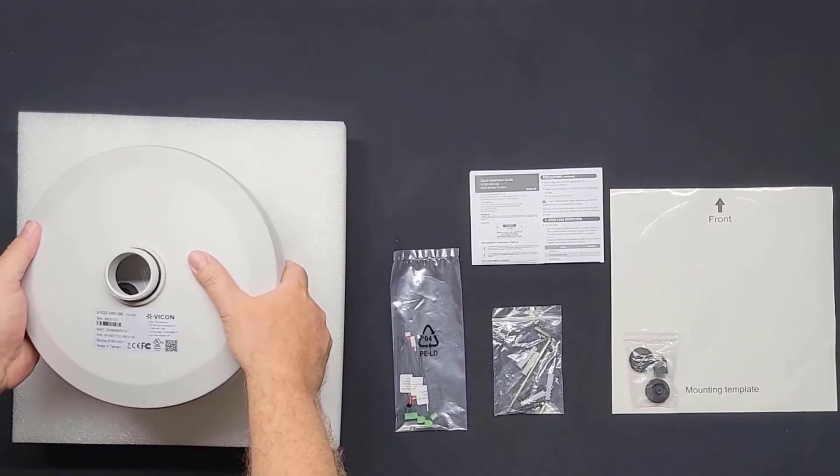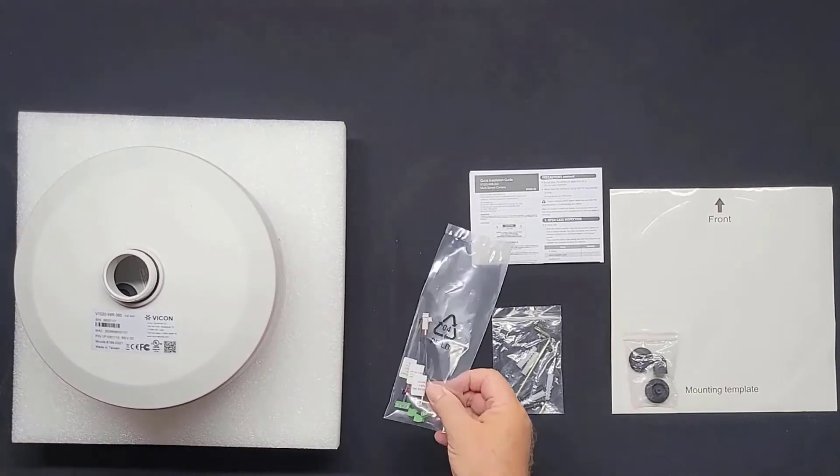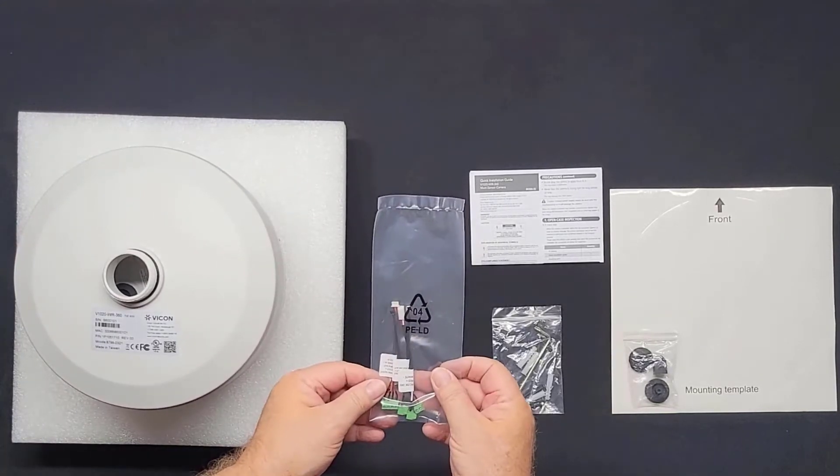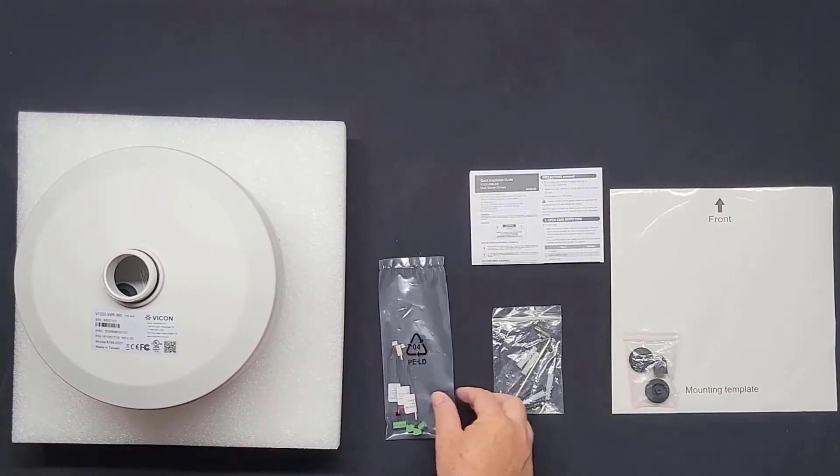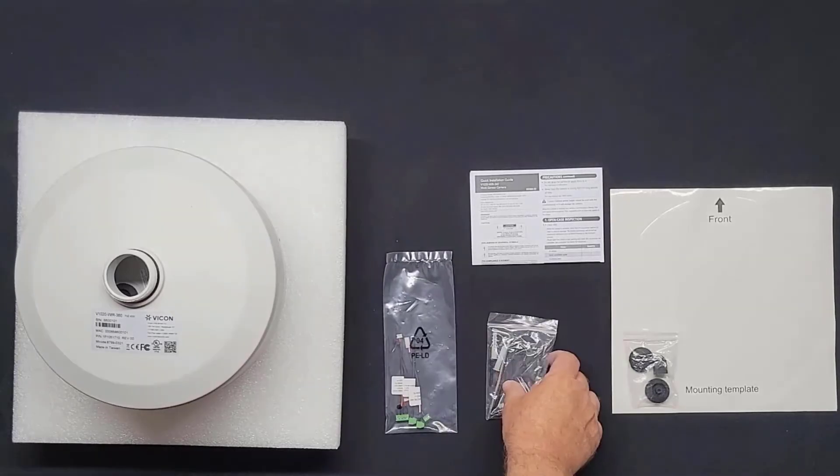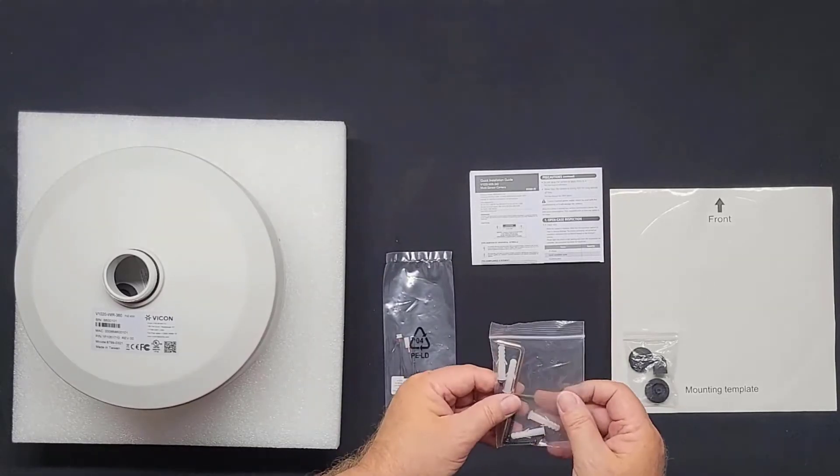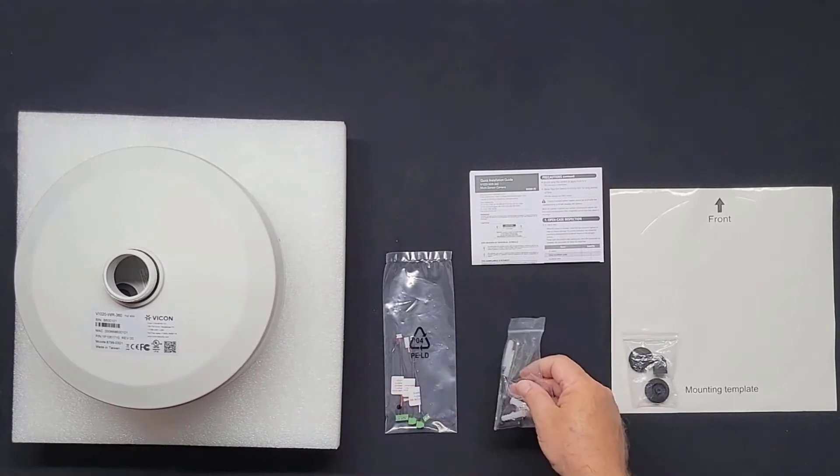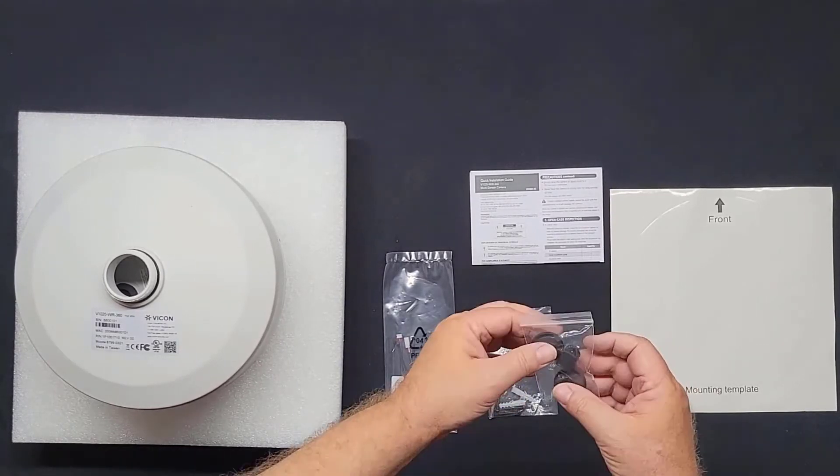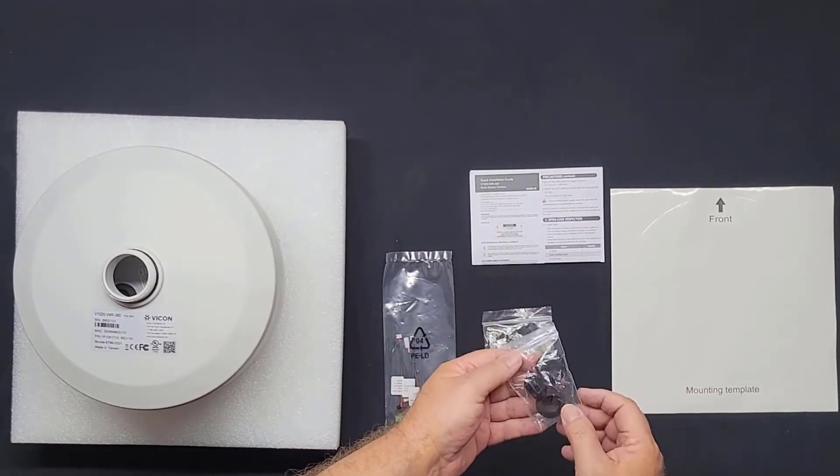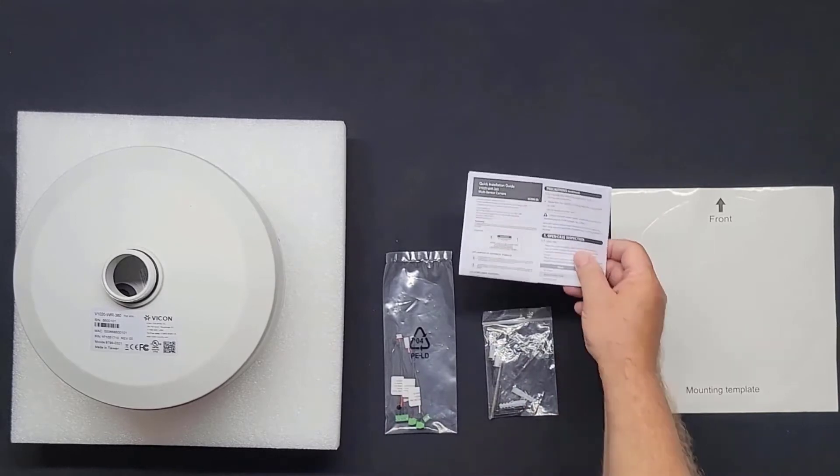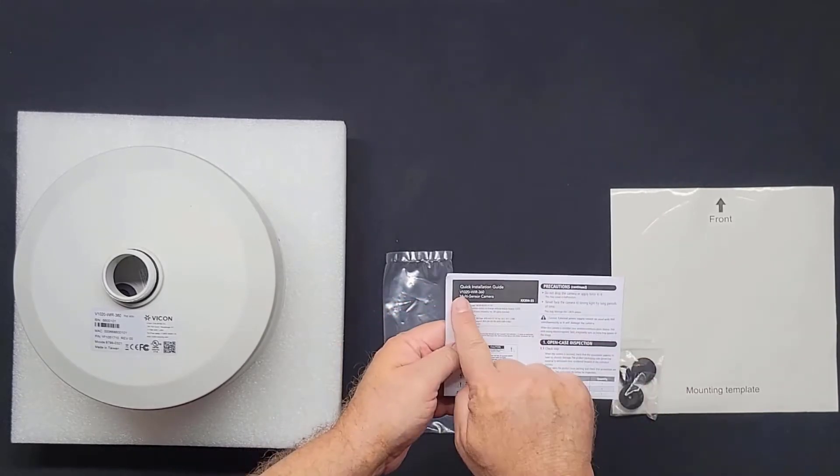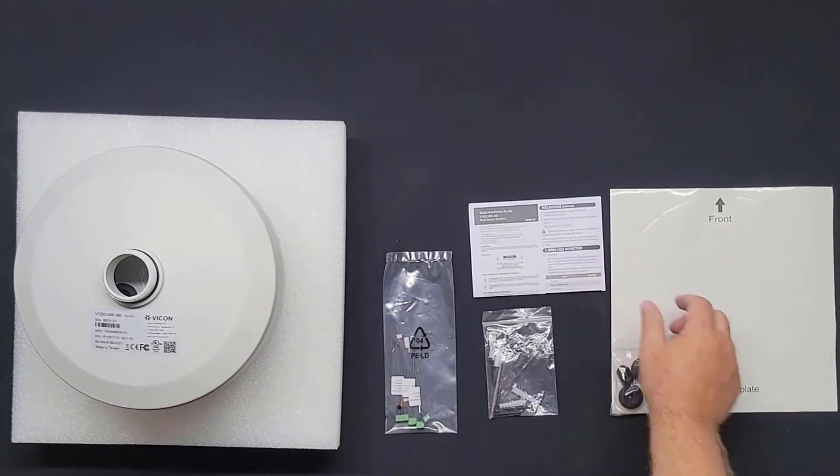We also have a package of pre-made and labeled connectors. These are our audio in, audio out, alarm in and out, and 24 volt AC/DC power connector if you're not using power over ethernet. This bag has the hardware for surface mounting along with our security Allen wrench. And in here are two spare grommets. This is the quick start guide and the surface mounting template.